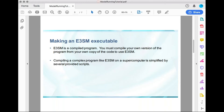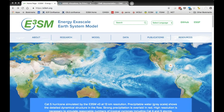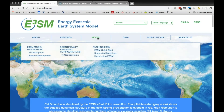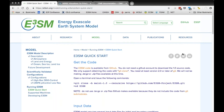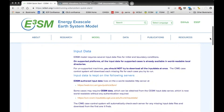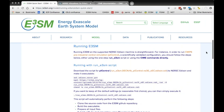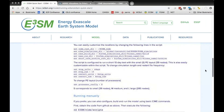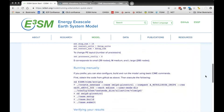Let's go to our website. This is e3SM.org and it contains lots of information about the model. It also contains a quick start guide, which is what I'm going to basically go through here today. The quick start guide starts off with some information on getting the code and some information about all the input data, which you don't have to worry about if you're running e3SM on a supported machine — they'll all be there. Finally we get to running e3SM, and there are two different ways to do that: one is with a script and the other is with a series of manual commands.